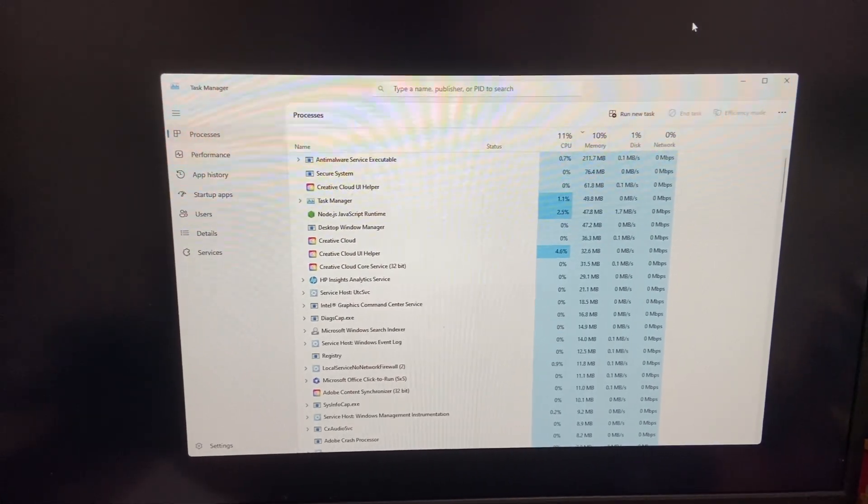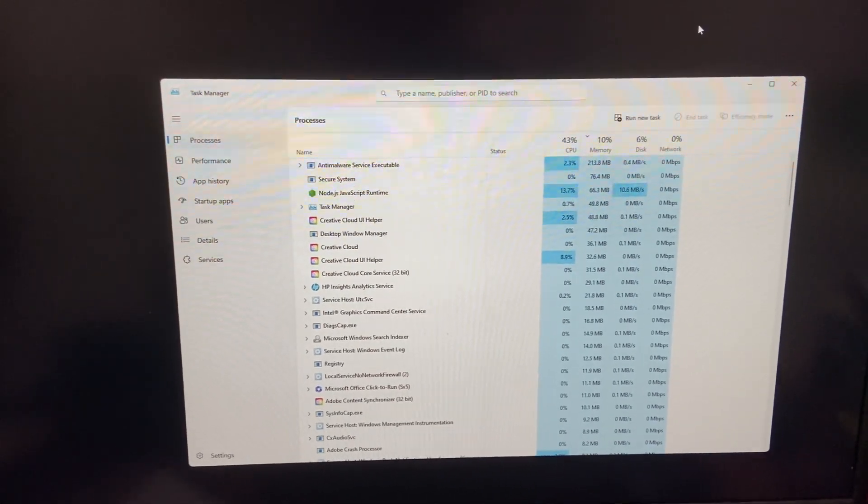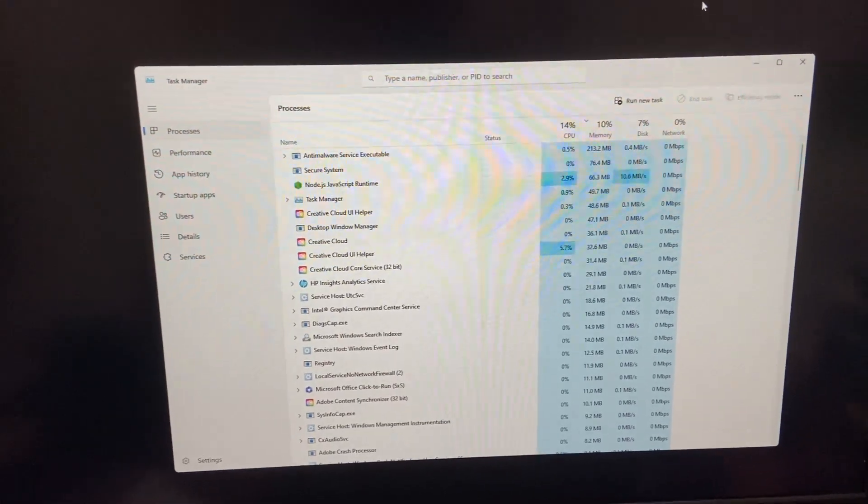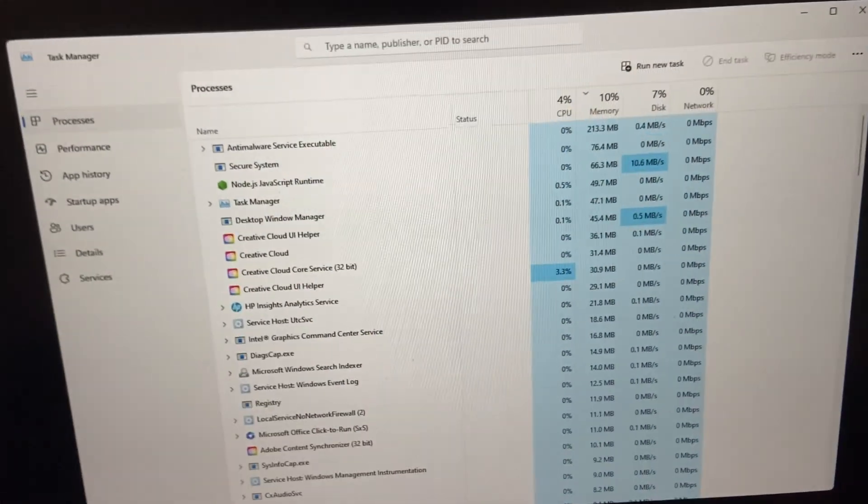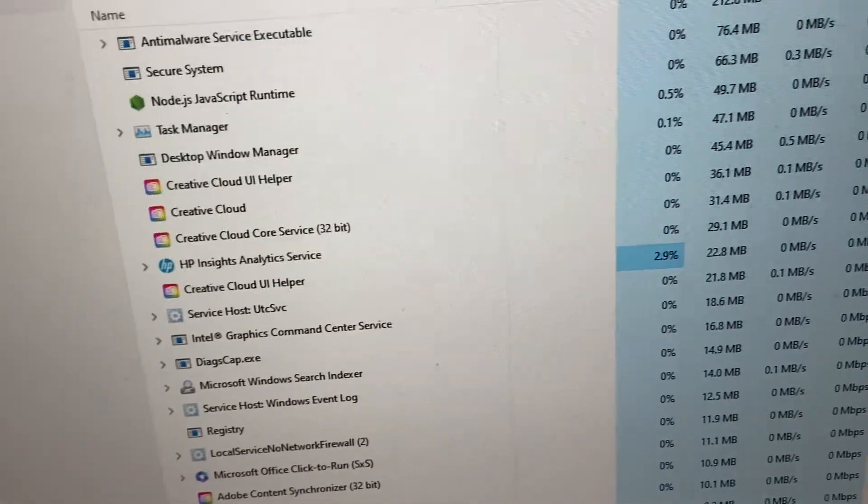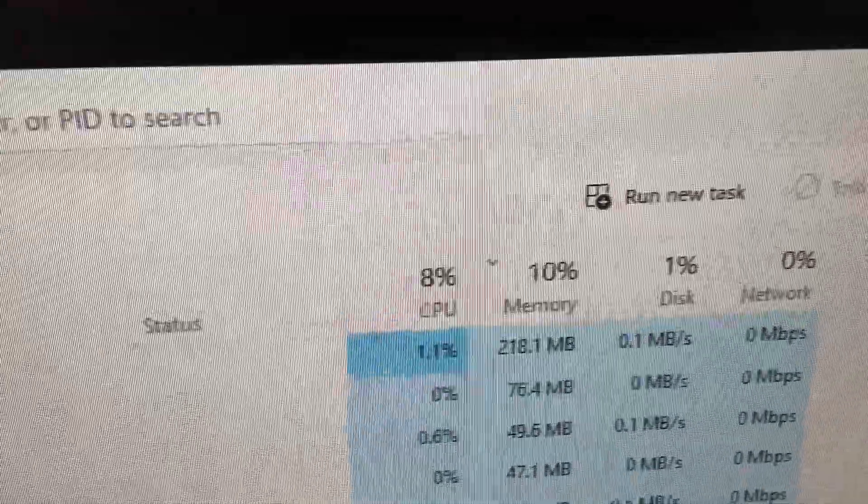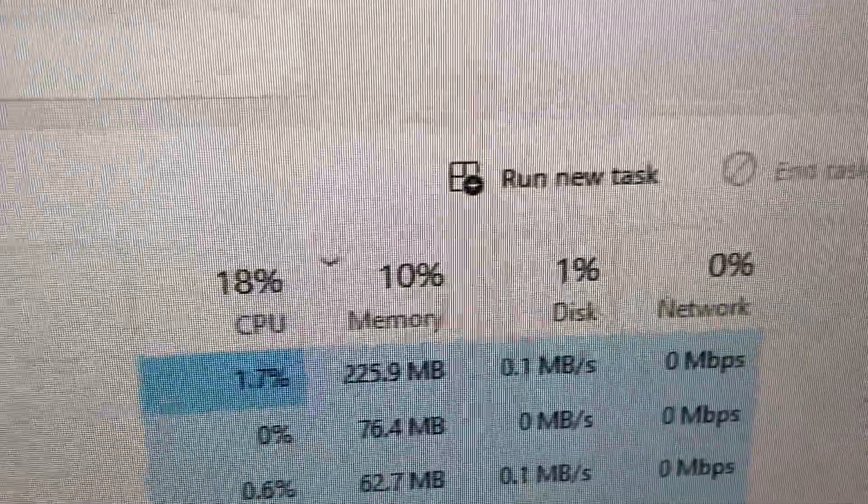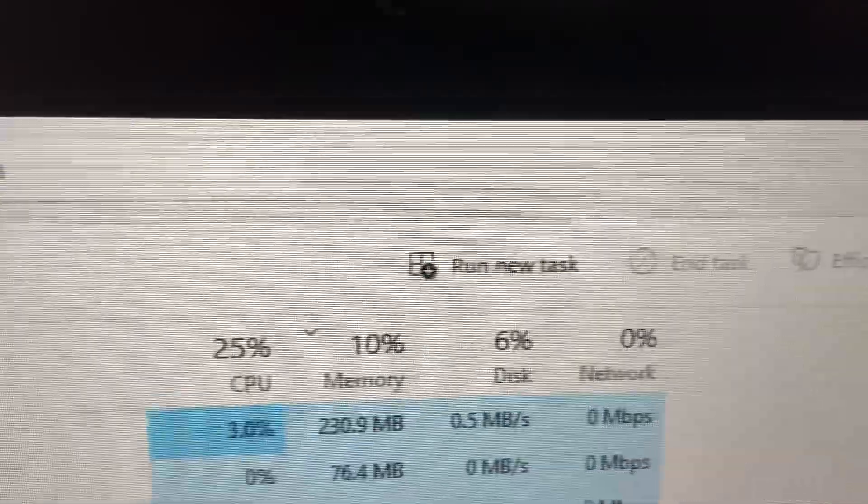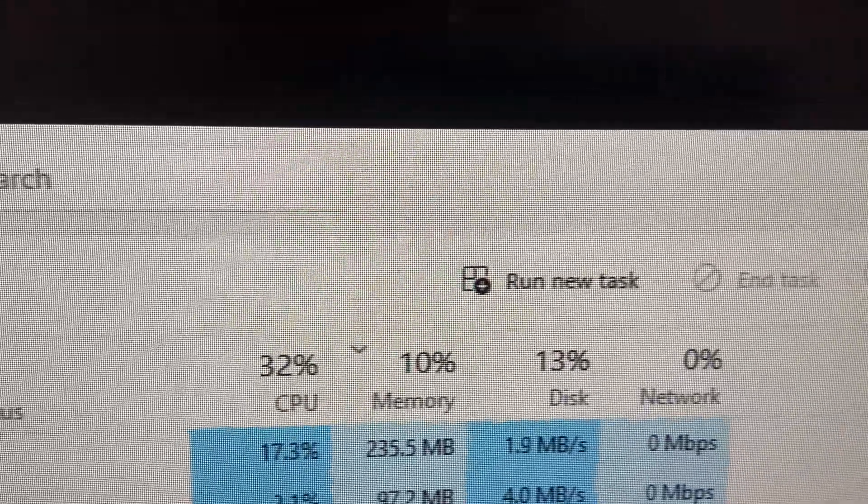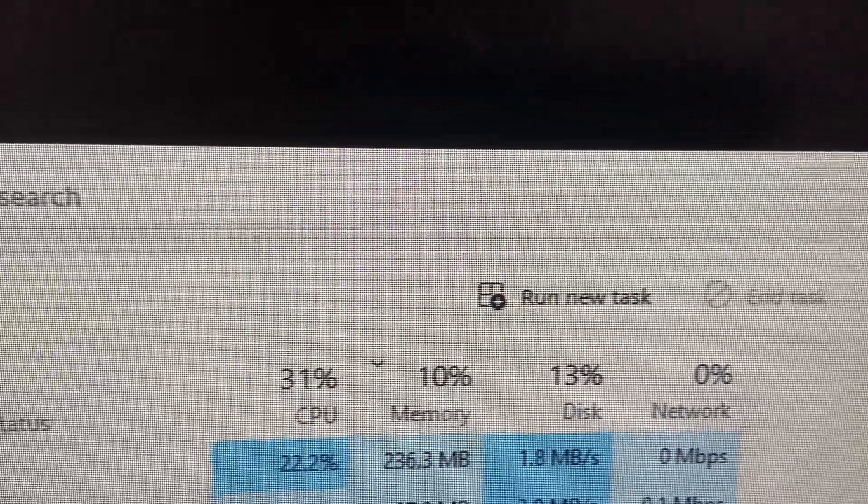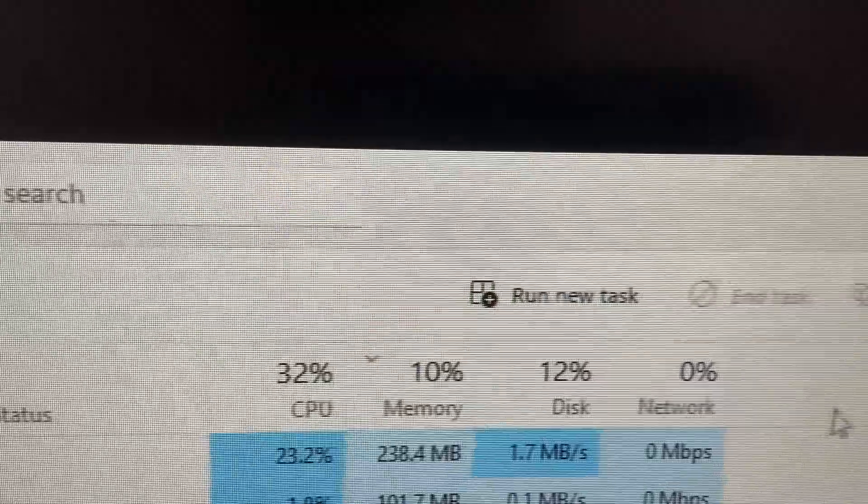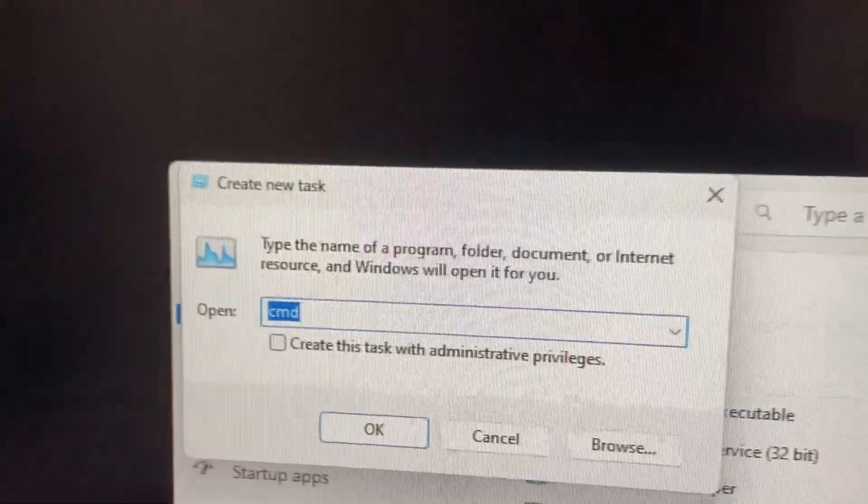I've got a dark screen after logging into my Windows 11 computer, so I used Control Alt Delete to get task manager and then run new task. We can still use the mouse to click this, and we'll use the command line to fix the problem.